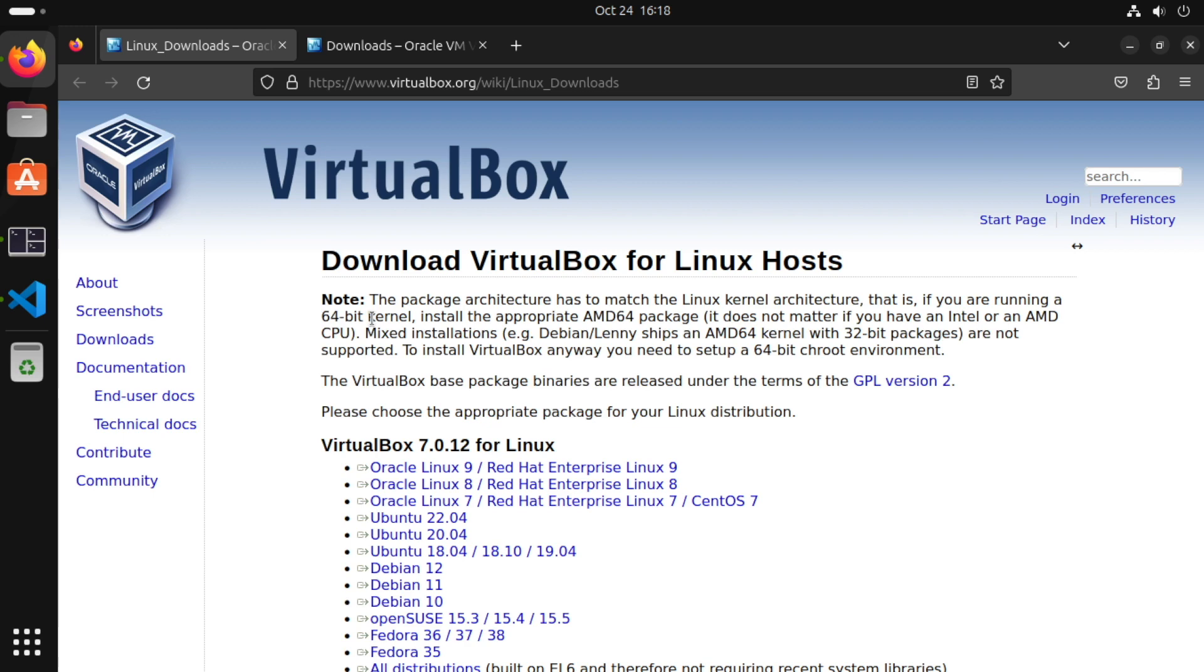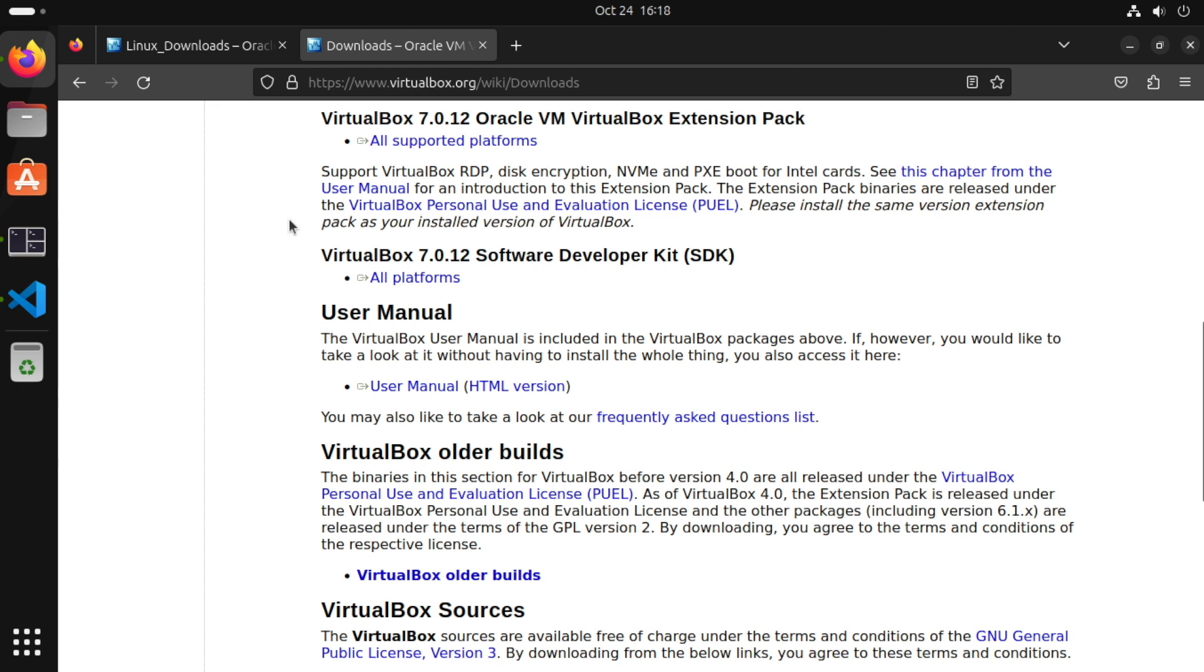However it adds a number of useful features such as network boot support, RDP support for virtual machine consoles among some other features.